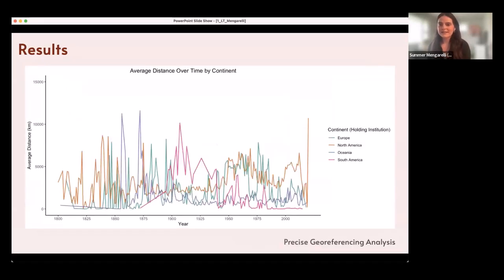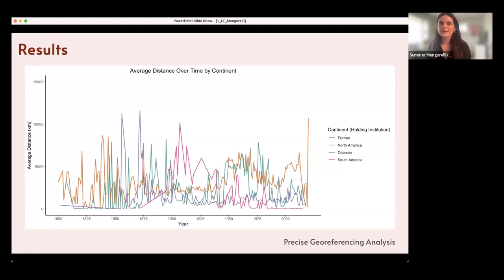This is the same analysis for the precise georeferencing data. The main point of these two graphs is that there's a big difference in results from the country centroid data versus the precise georeferencing data, confirming that the country-level approach does introduce a wide margin of error.